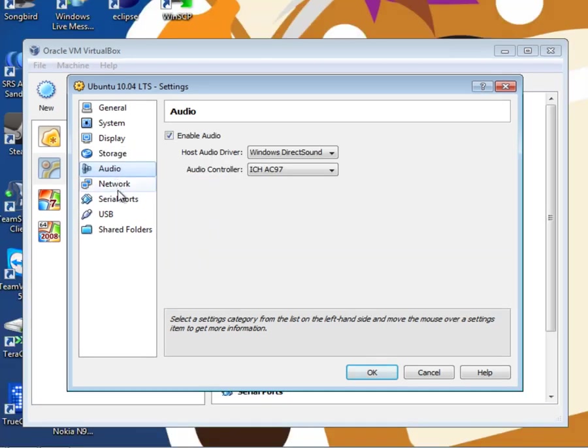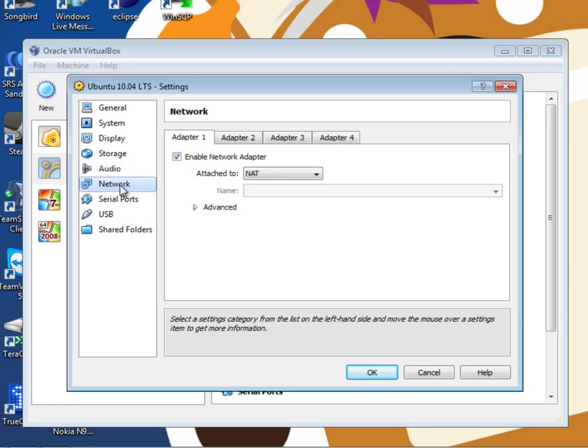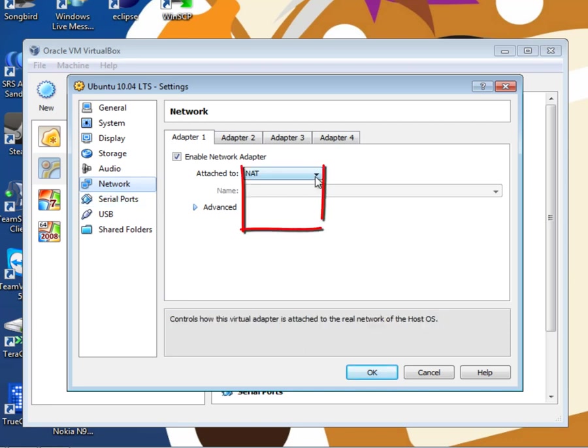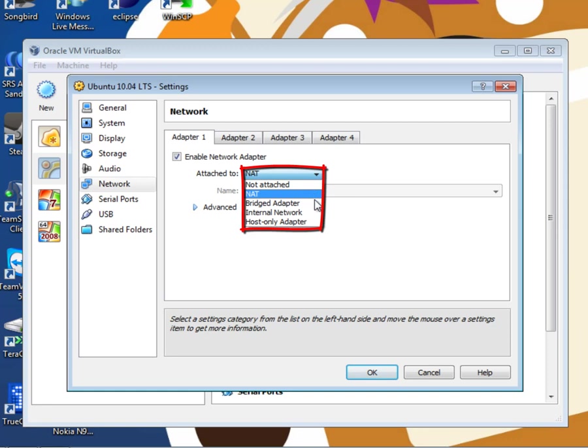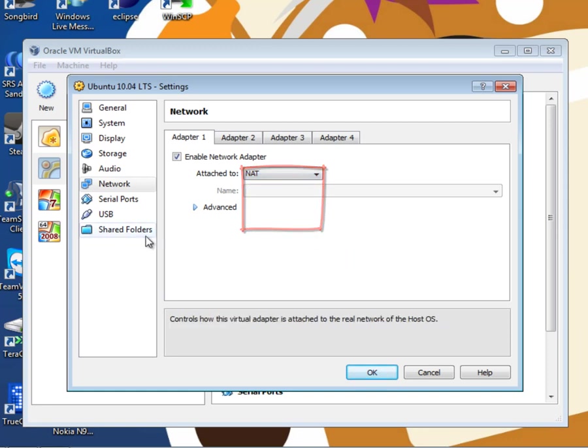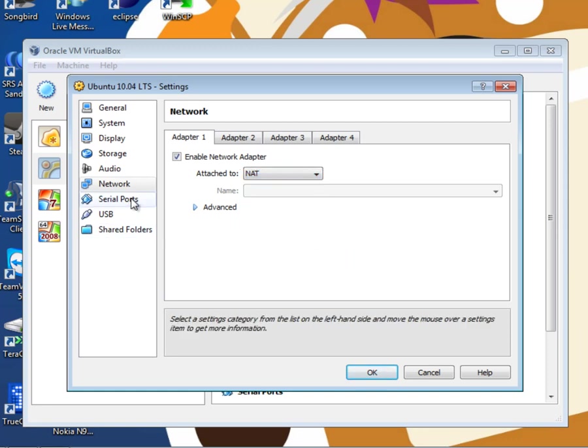Audio settings, pretty self explanatory. The host audio driver should majority of the time be direct sound and the audio controller should majority of the time be ICH AC97. Just leave these alone. Network settings, depending on what you are using the virtual machine for should depend on what you set the attached to. Leaving it at NAT is usually the best if you just plan to use it as a desktop style system. And Bridged adapter is good if you want to assign it its own IP address on your network which is good if you set up a virtual server system. I've just left it at NAT.